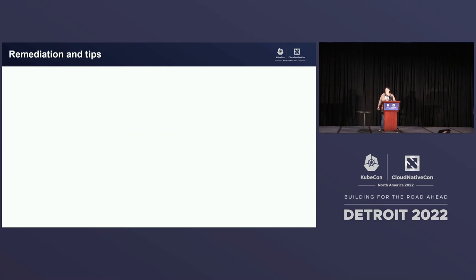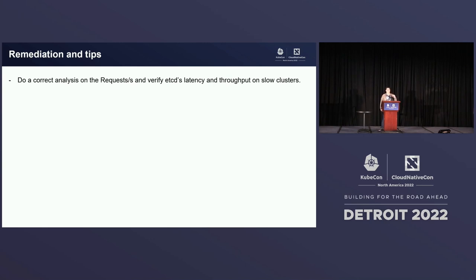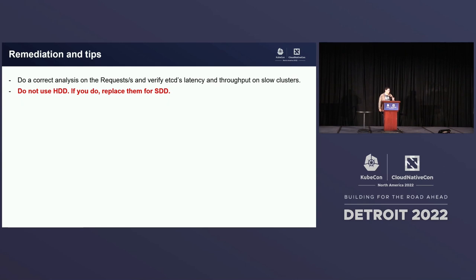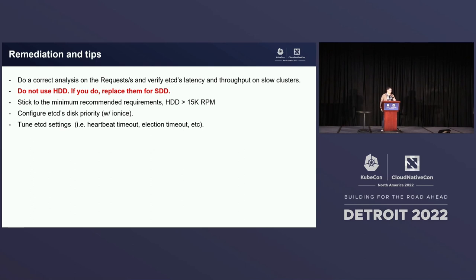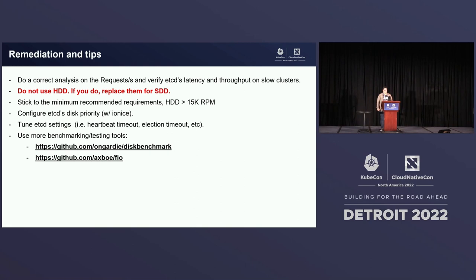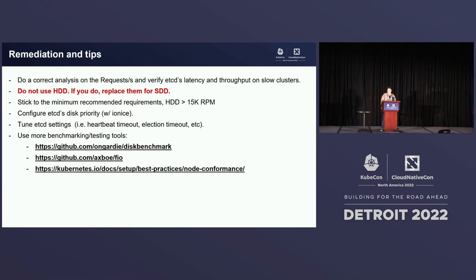So when you face this, what can you do to remediate it? First, when designing a system, make sure you plan ahead and know the number of requests your application is expecting, so you don't overload etcd. Also, try to avoid HDD at all. But if you can't — because of cost or because the cluster is already there — make sure the HDD is at least 15k RPM. You can also configure disk priority using tools like ionice, so etcd takes priority on disk I/O. Additionally, tune some etcd settings like the heartbeat timeout and election timeout so you don't overload the server. There are also more tools like FIO and the node conformance tests from Kubernetes that will help you address more issues beyond just the etcd benchmark.